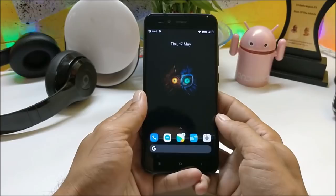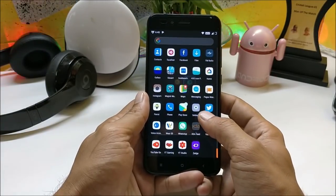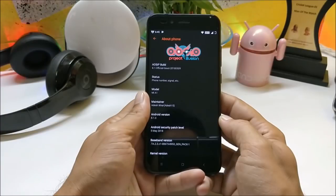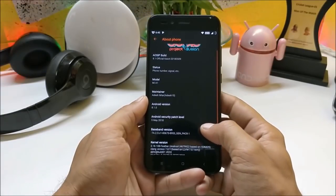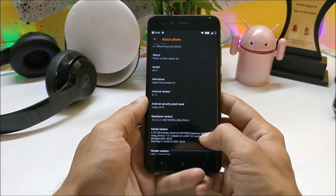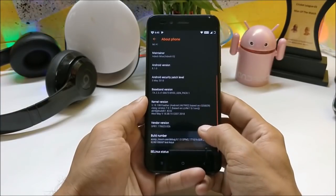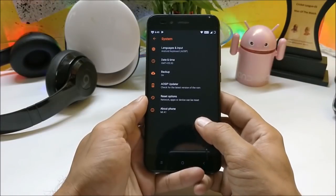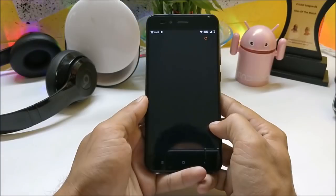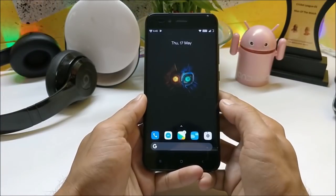Hey guys, welcome back, this is Ashok from TKB. Today we have a new ROM for Mi A1, known as AOSIP — Android Open Source Illusion Project. As you can see, the software information shows the model is Mi A1, Android is 8.1 with a security patch of 5th May 2018. The best part of this ROM is that it also supports OTA updates, so if any update is available you can check it out right here.